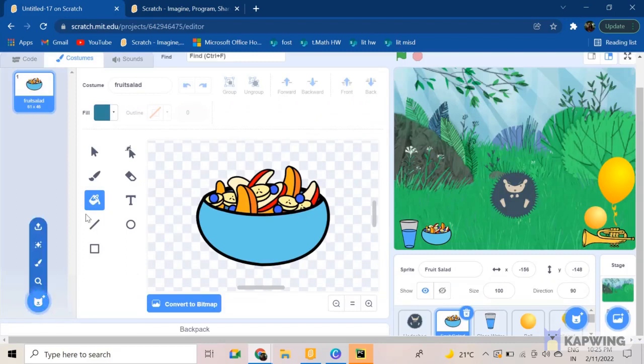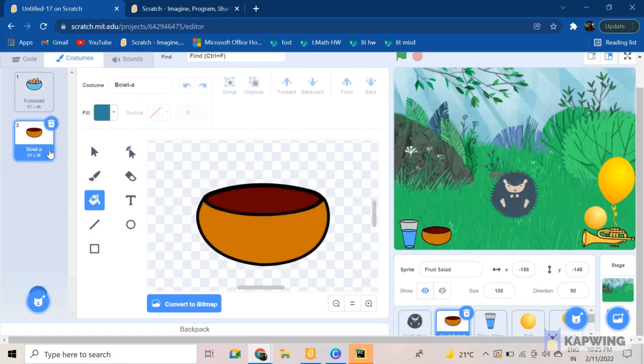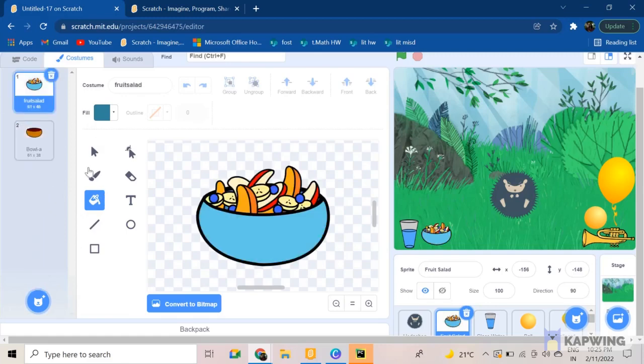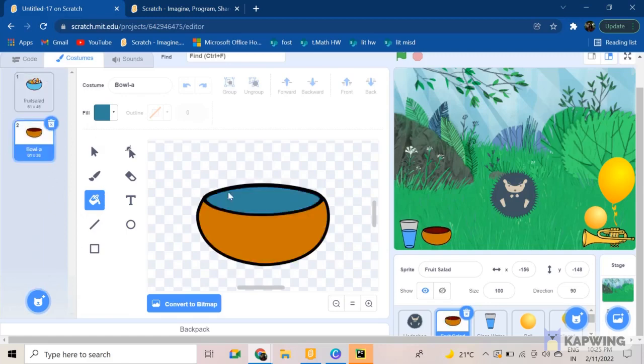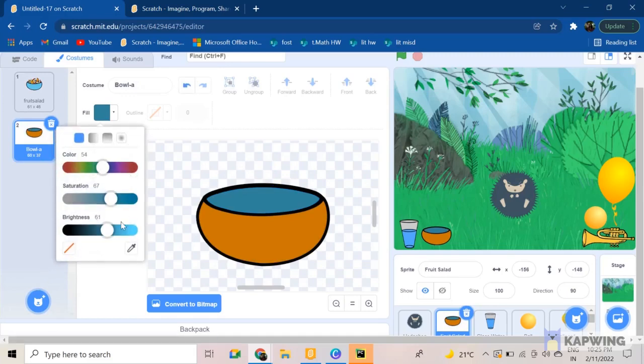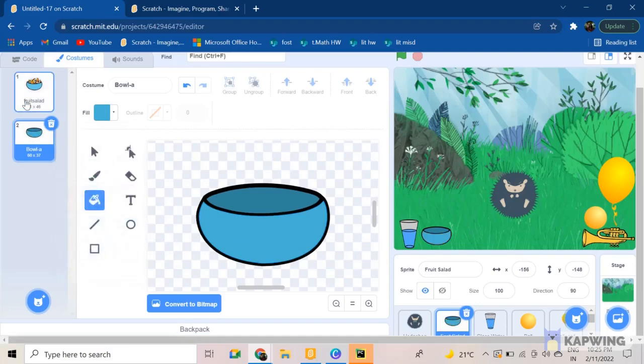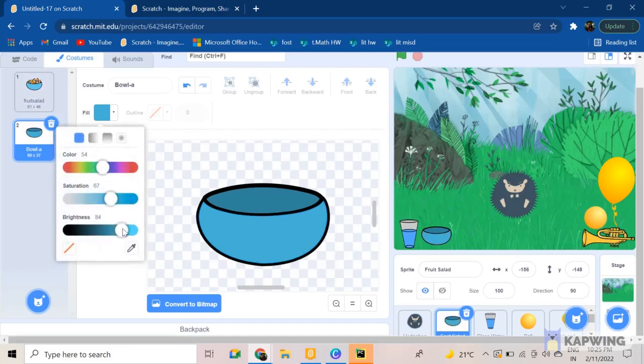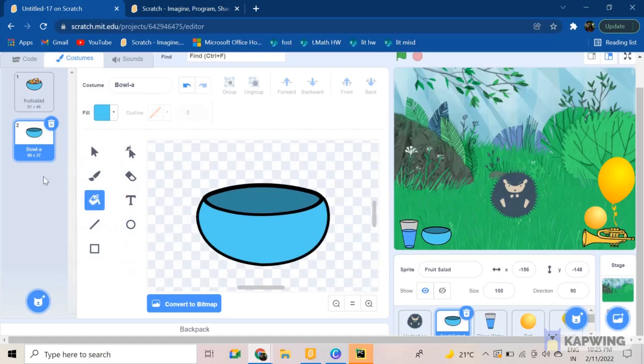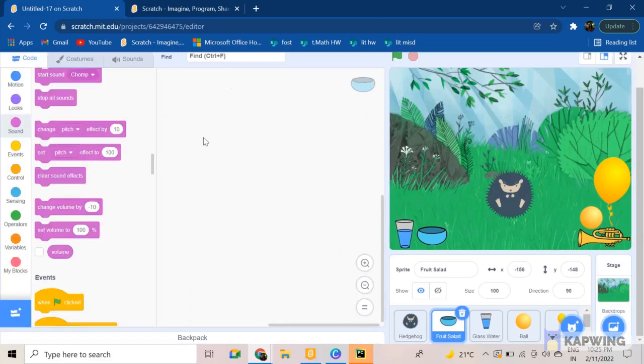The bowl should be here any minute. After this you want to go ahead and put in the same color of the fruit salad bowl. Yep, so I think we got it.